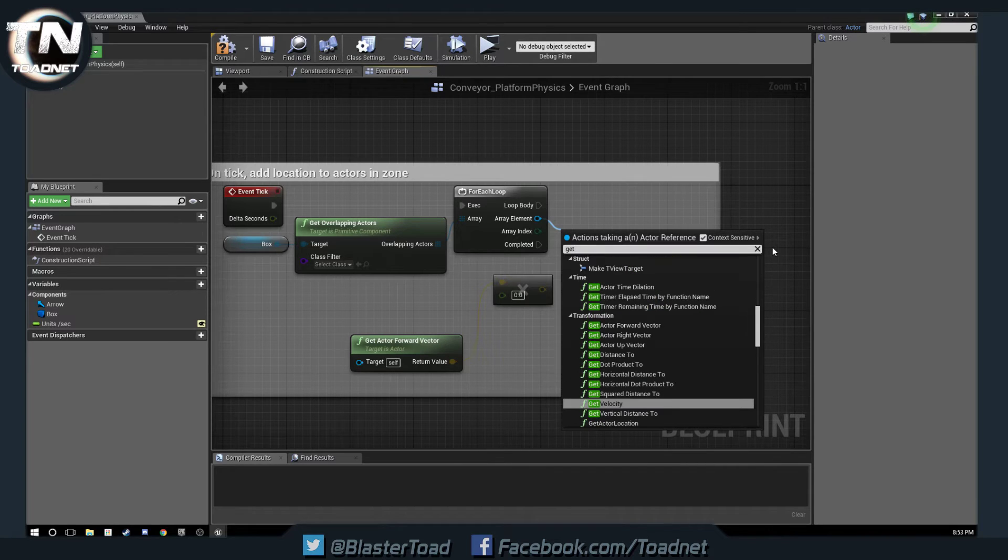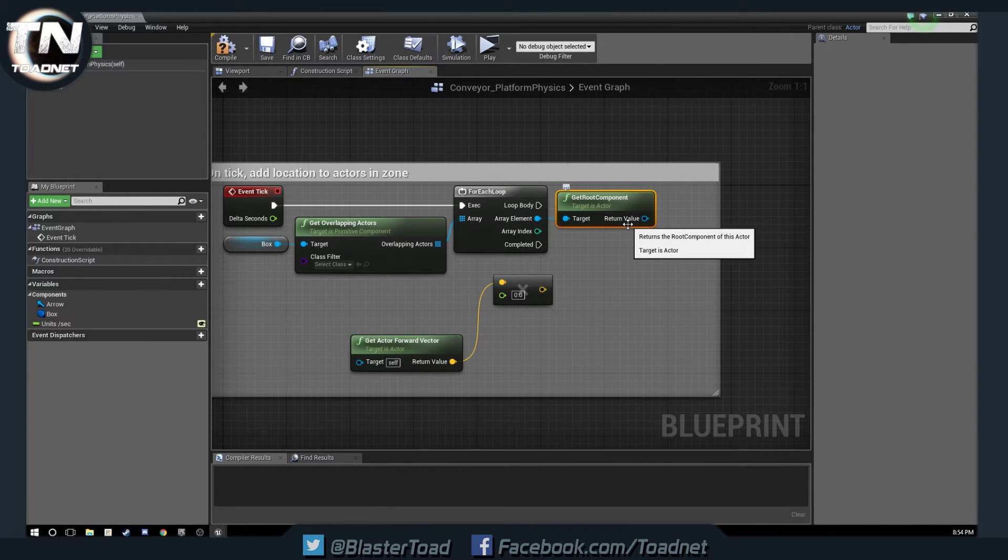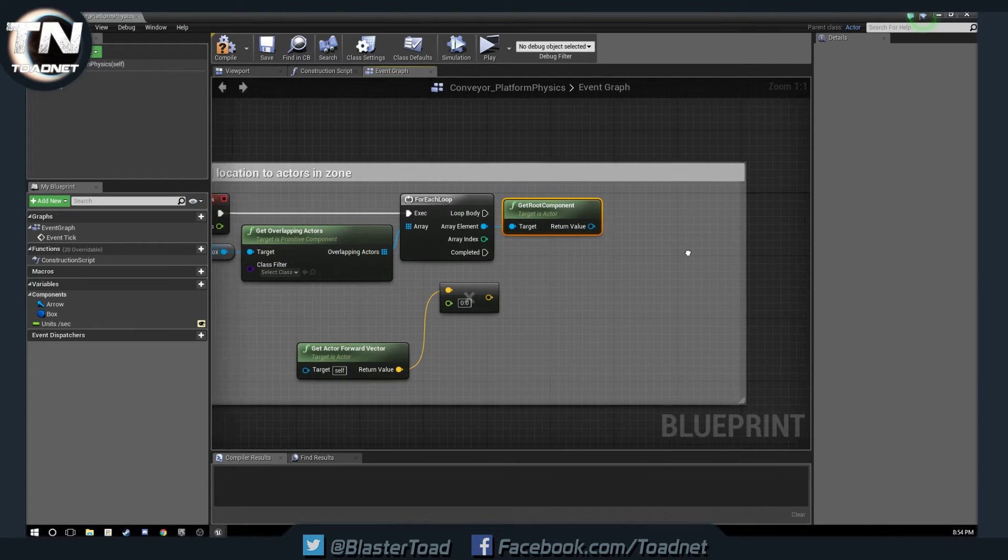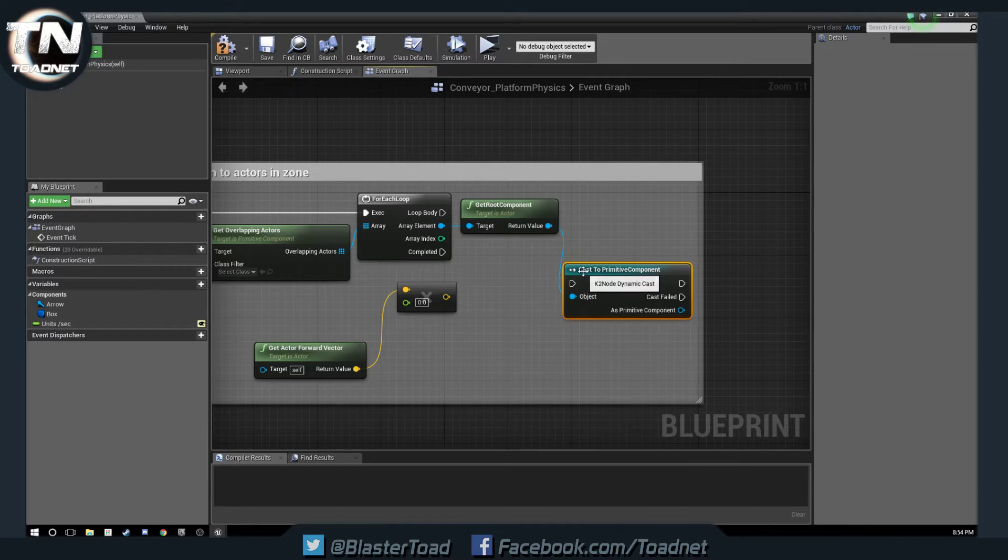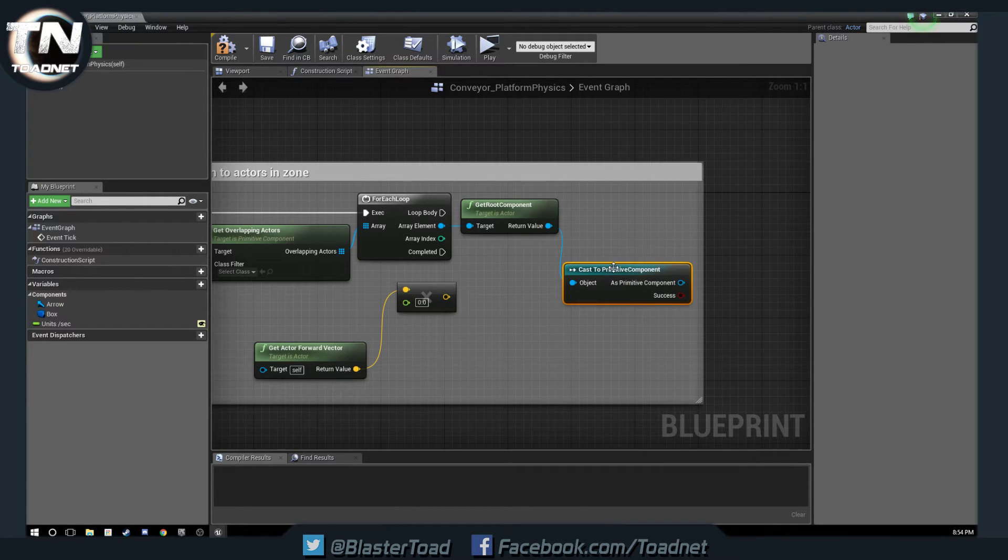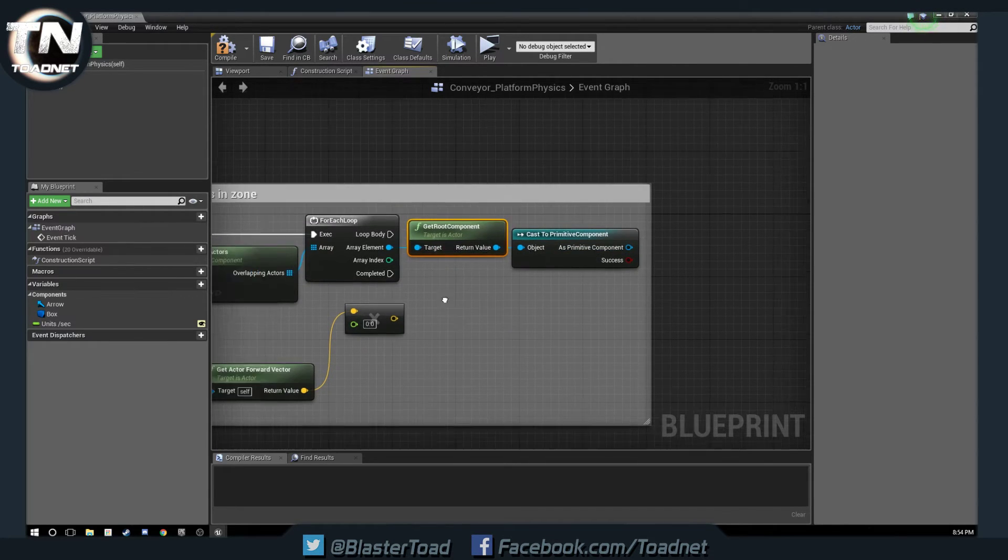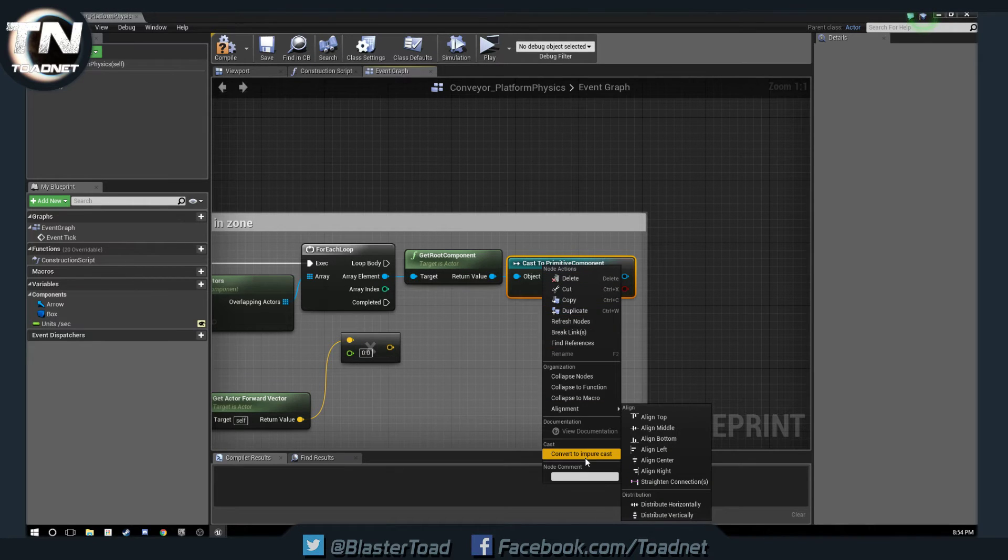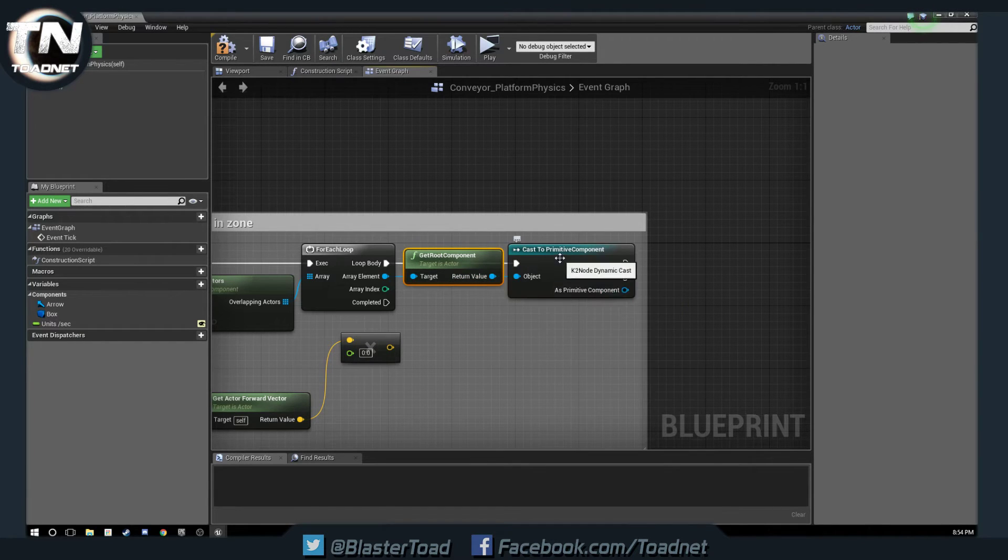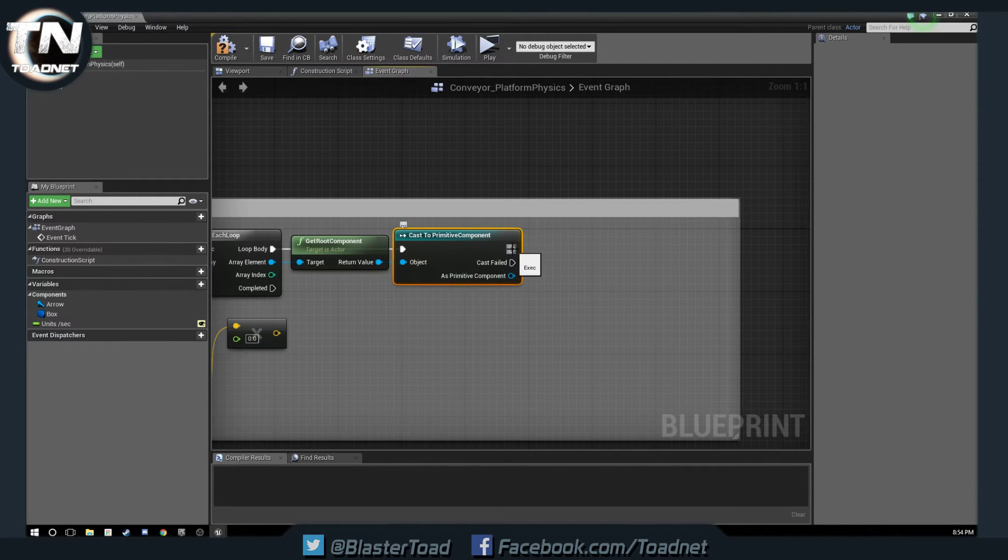And we are going to get root component. This is assuming that our friend Dino Raw Plays is using a physics-based ball for his golf game. So what we're going to do is get the root component so that we can address it directly, and then we want to cast to primitive component. We're going to right click and do convert to pure cast right down here. What that does is it doesn't run a check on it, it just assumes it is so it'll only affect things that overlap. Actually, let's not do a pure cast there. So we want it to only affect things that are primitive components.